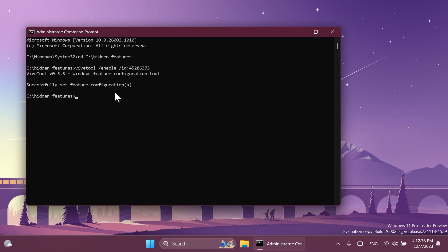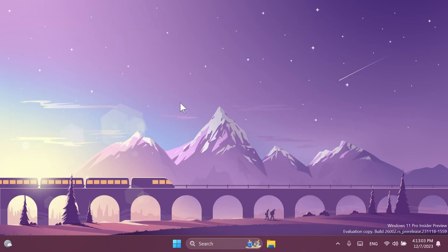A huge shout out to Phantom Machine 3 for discovering this hidden feature and ID, which basically enables a testing or preview version of the new share window inside Windows 11. If you want to just copy and paste this command, it will be listed in the article below in the video's description. After you run the command and receive the message, just exit out from the CMD and restart your computer for the changes to take effect.